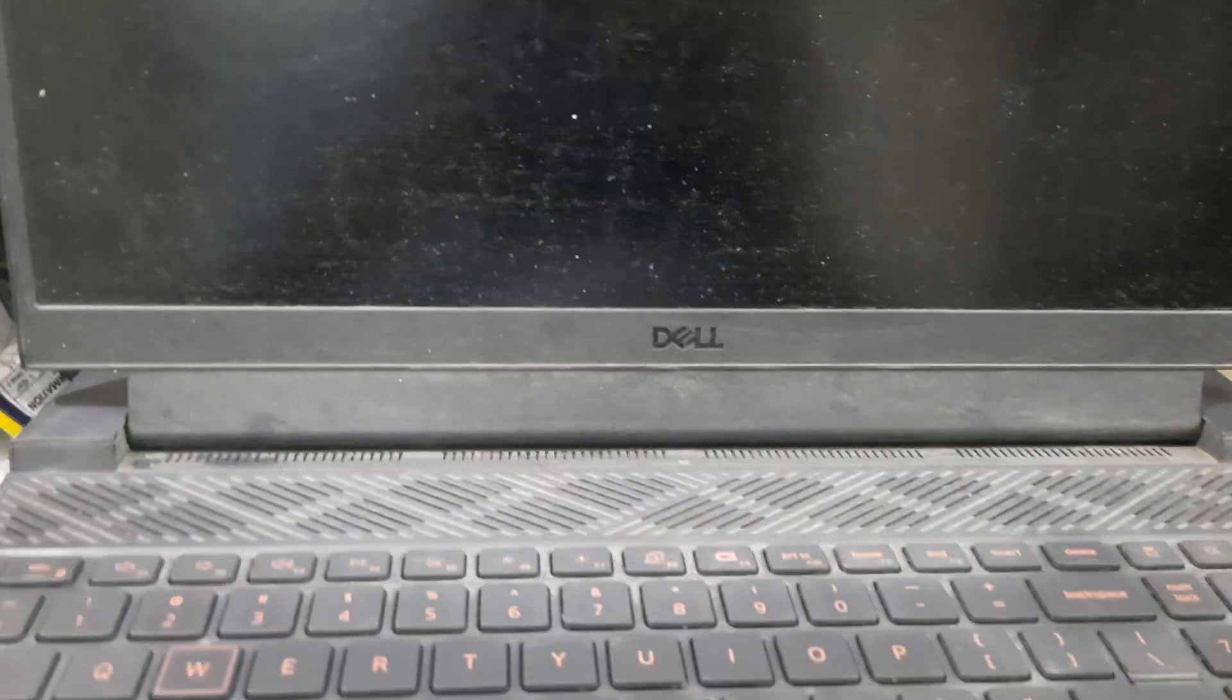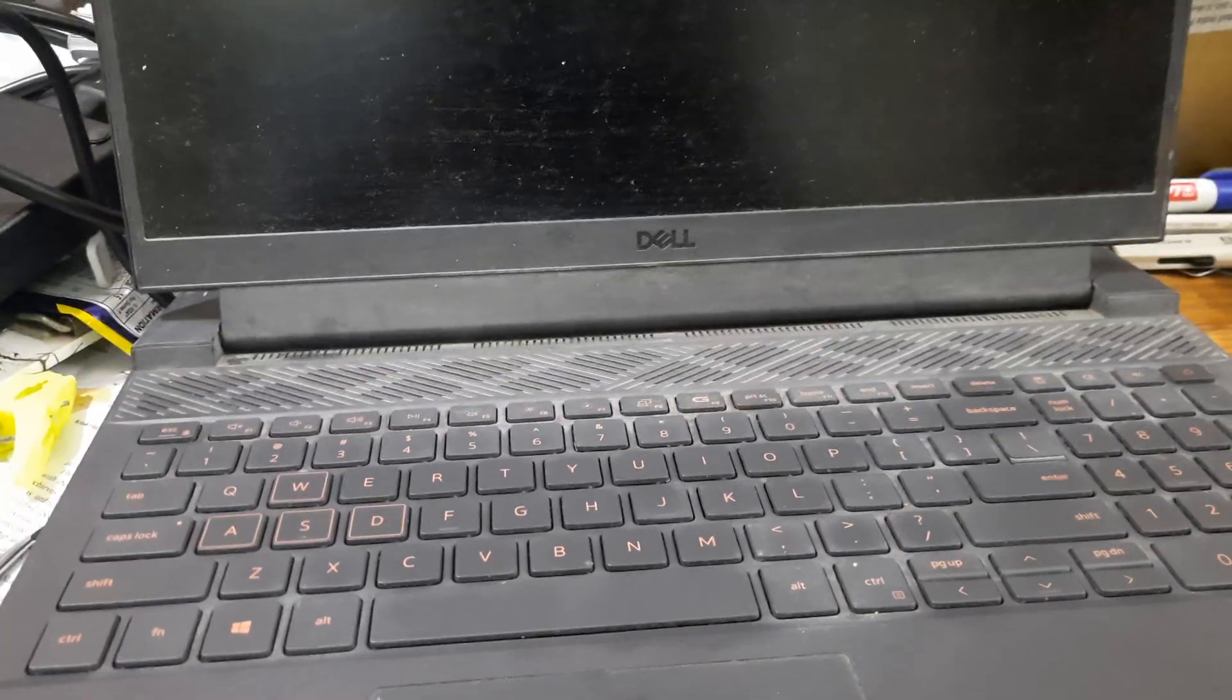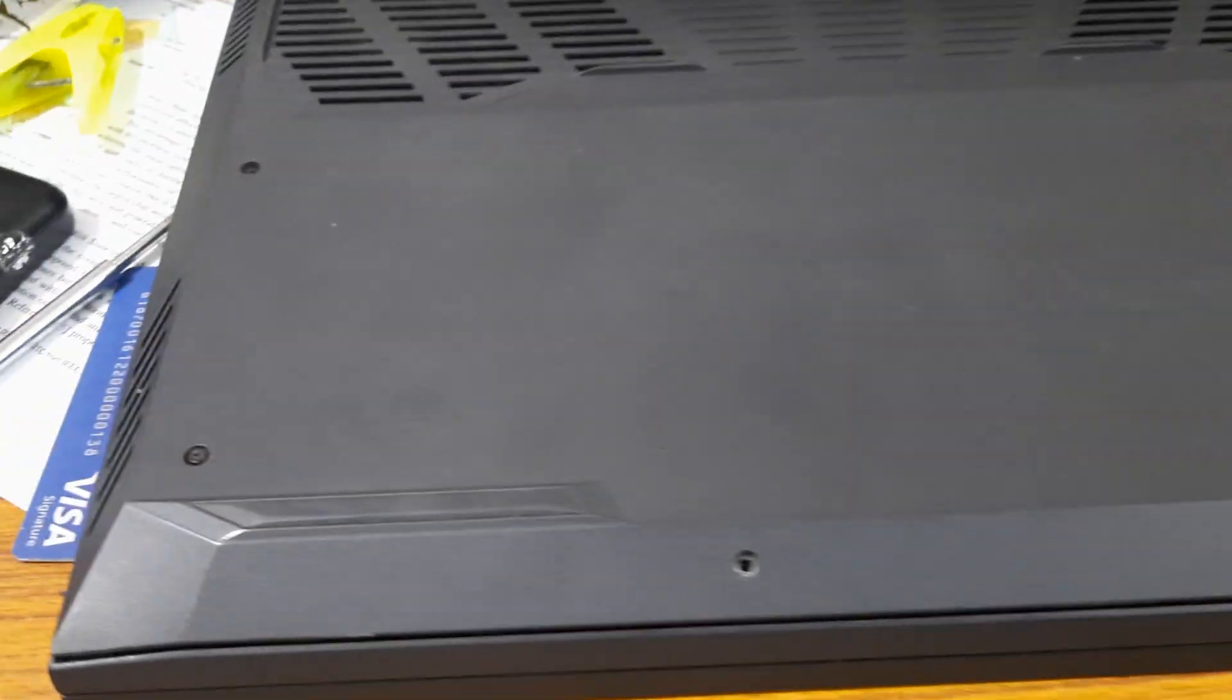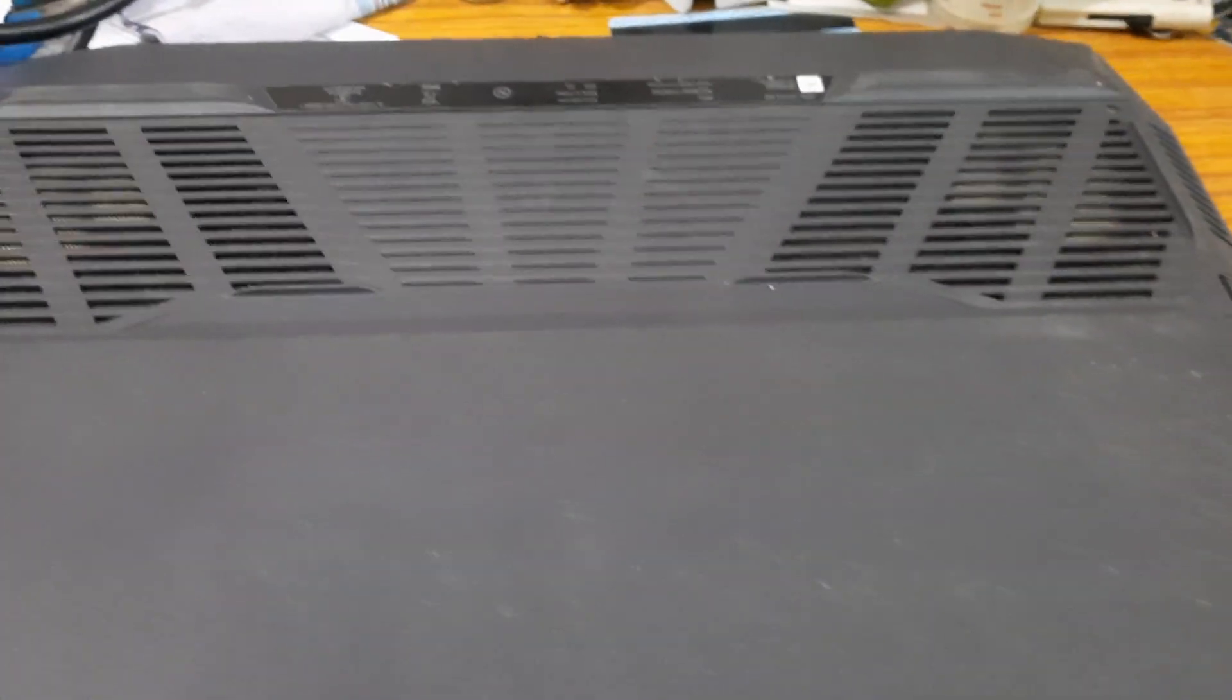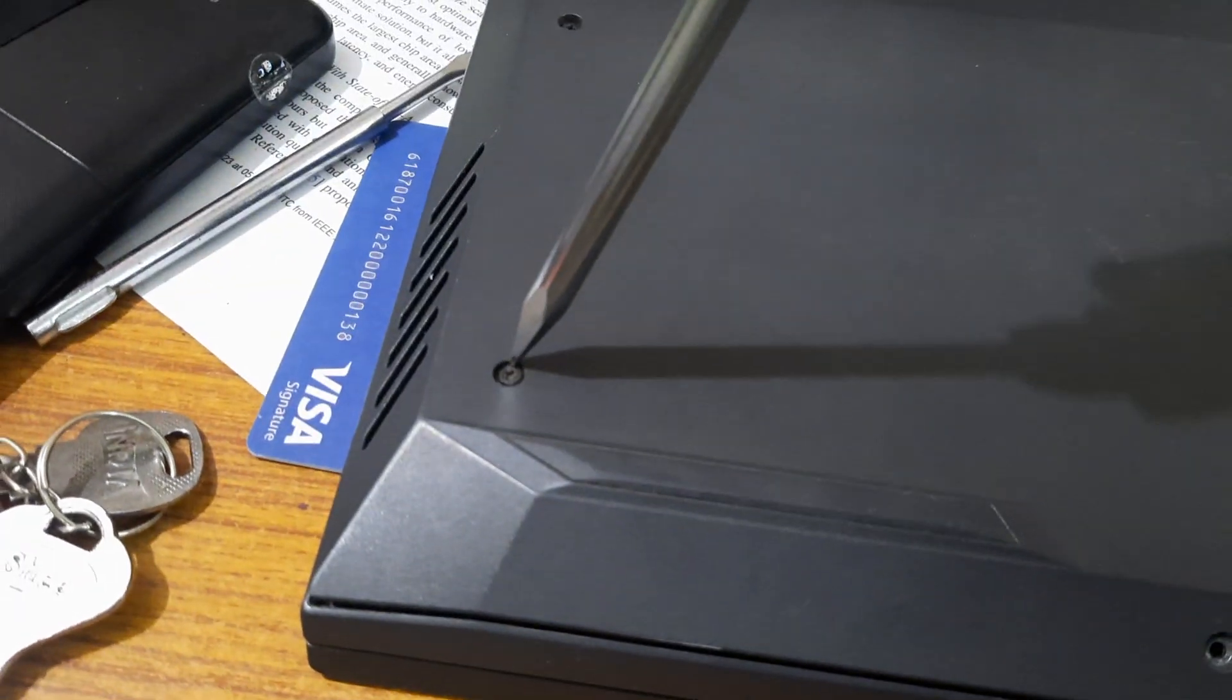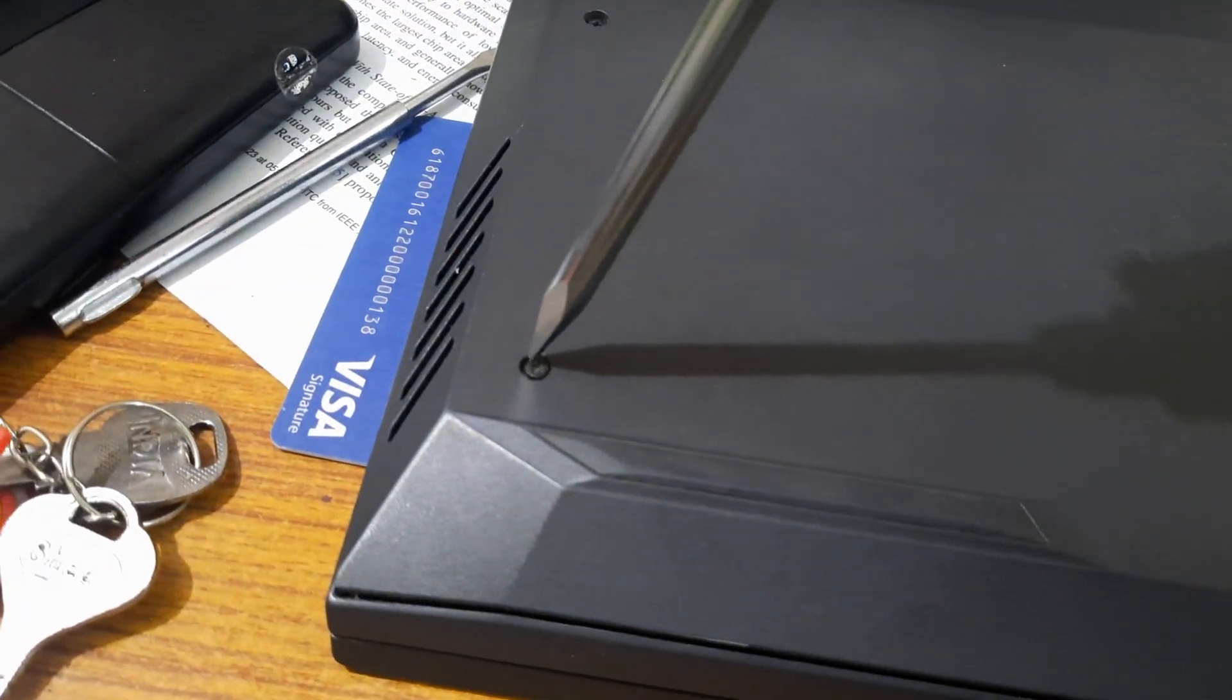For that let me show the demo. So now I'm closing my laptop and you have eight screws on this laptop and you need to open all eight screws.